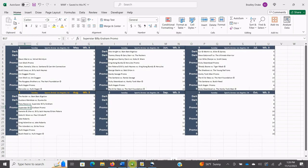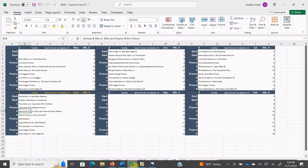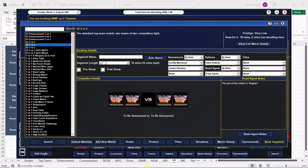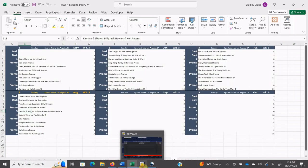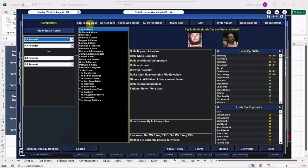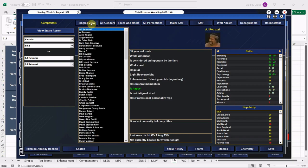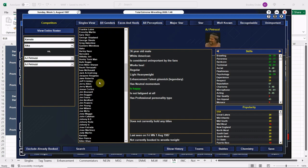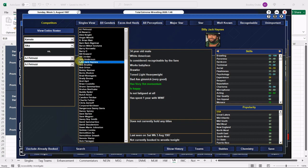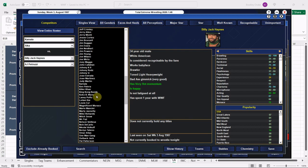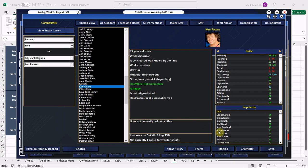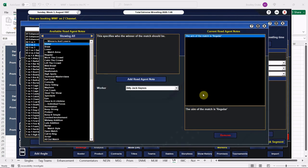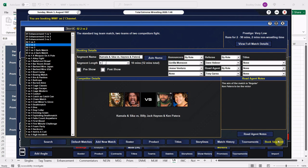Okay, moving right along here. Kamala and Sika against Haynes and Patera. I forgot to check how long they're going. They're going to get a 10 minute bout. Here is Kamala and Sika. We do not have Haynes and Patera in there as a team, even though they were a team at this point, but that's okay. Here is Billy Jack Haynes and here is Ken Patera, the world's strongest man. We have Kamala and Sika versus Haynes and Patera. We are going to give Ken Patera the win here everybody.